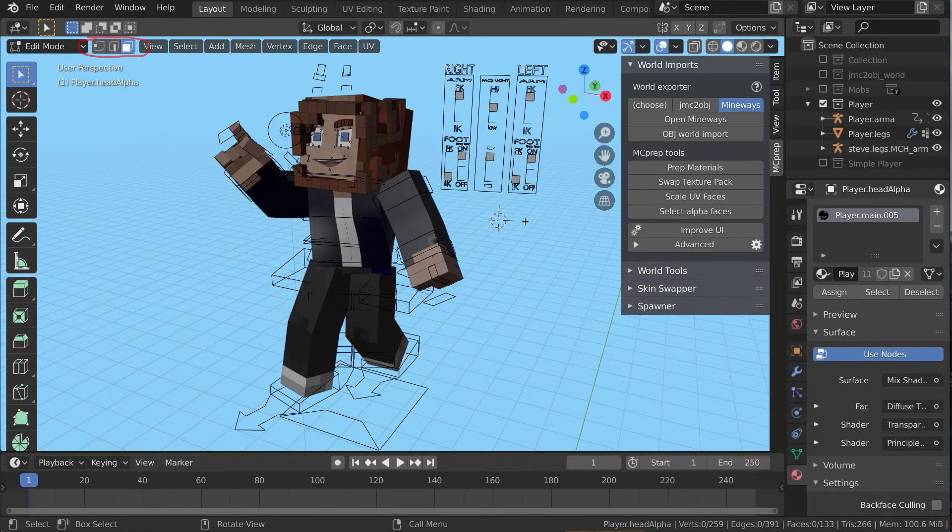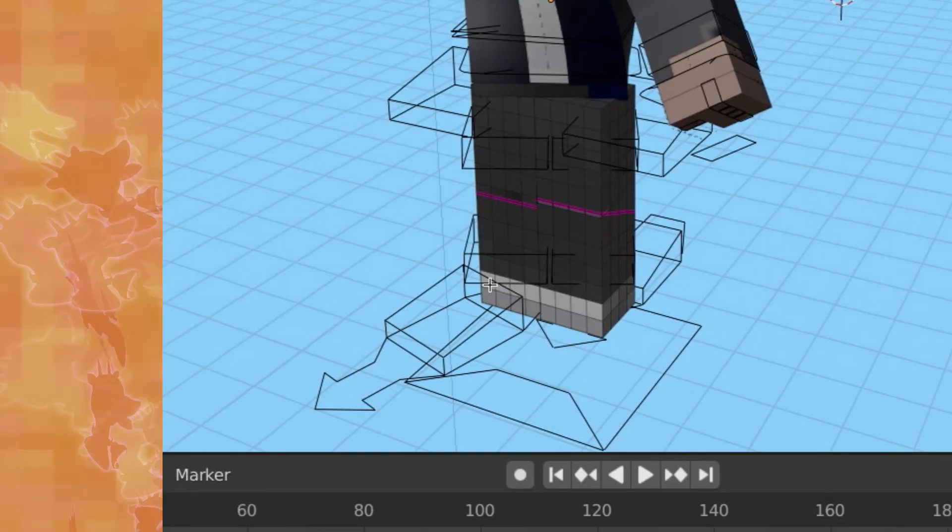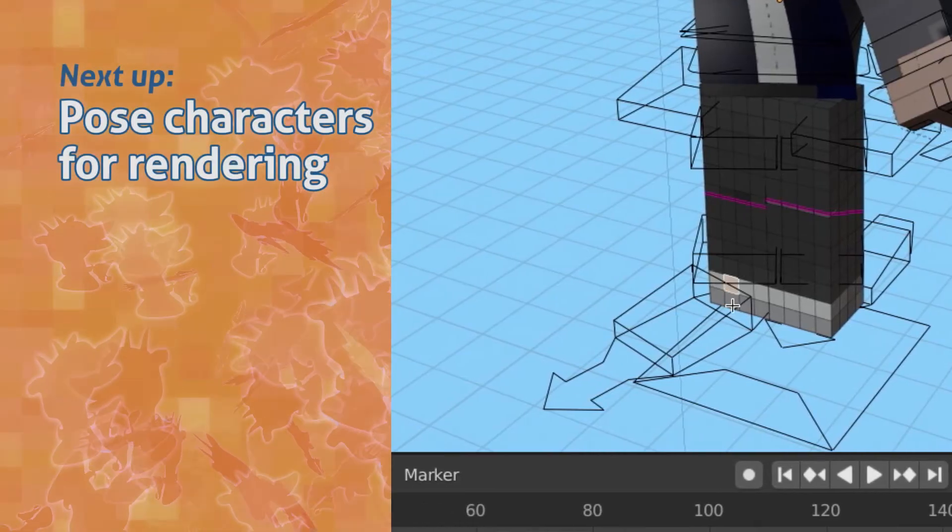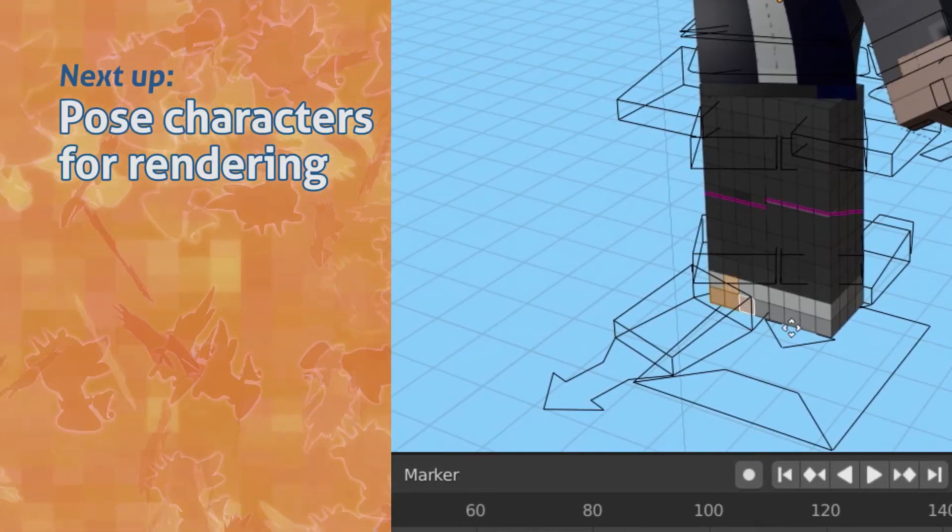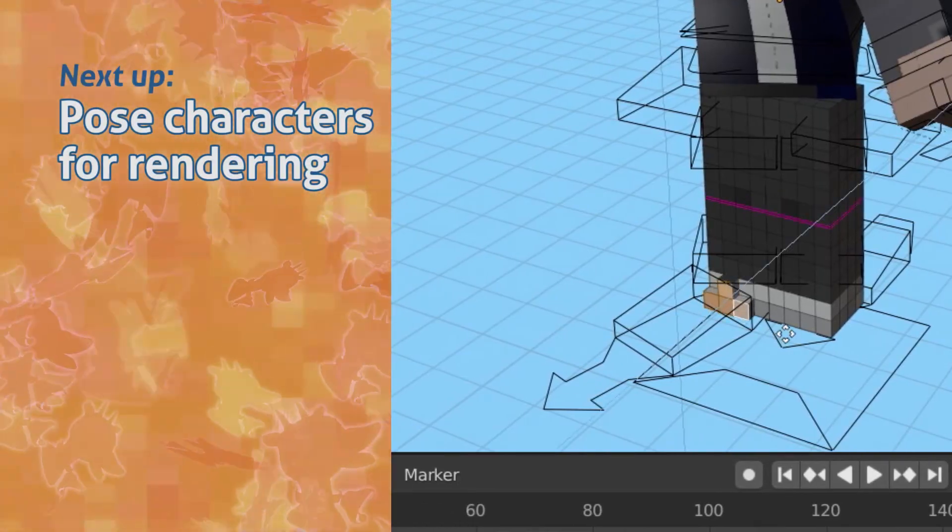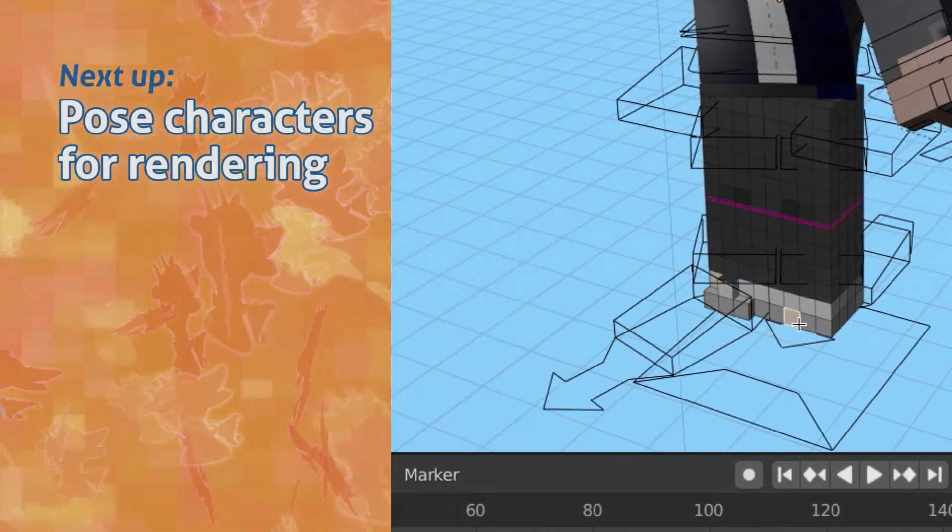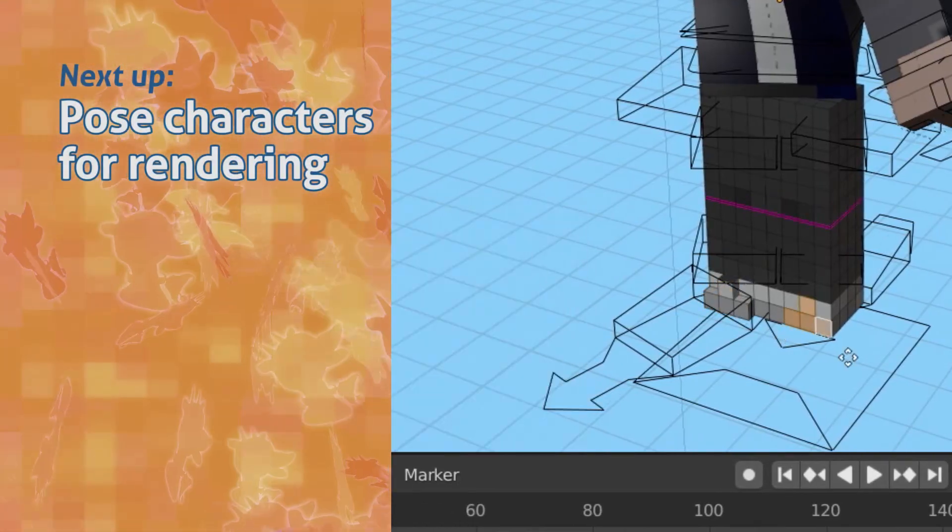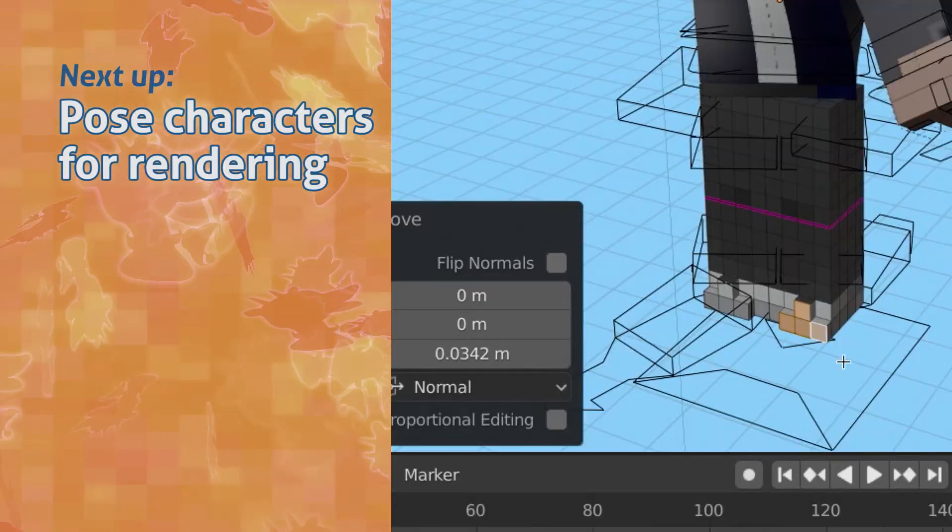In face mode, you can also refine your selection. Want to add some extra detail? Press E to extrude out a face a little bit. Next up, let's pose our lovely character.